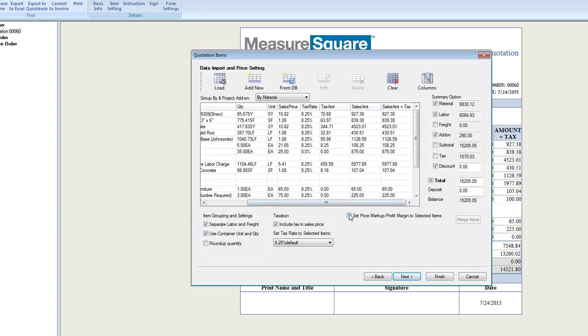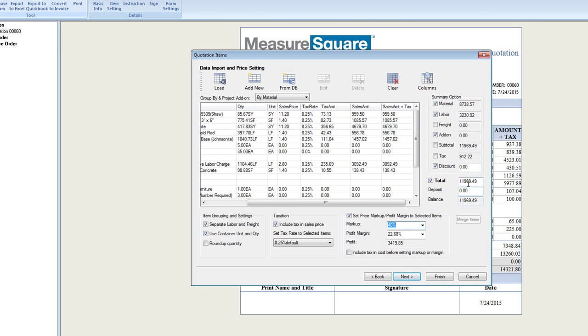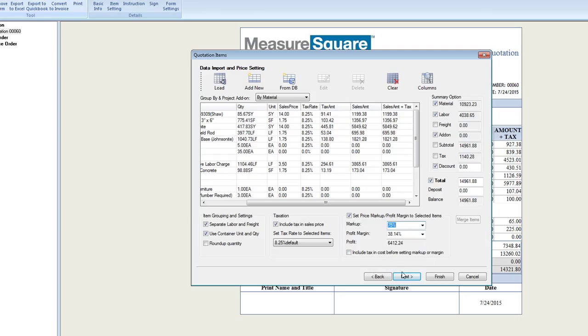We can also set our price markup and margin on set percentages, such as adjusting our markup to 40%. Note that our totals will change. We also have the option to adjust our pricing based on a set profit margin, in this example, 40%.